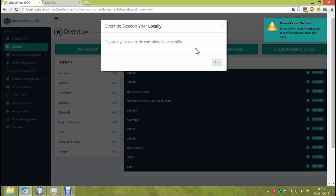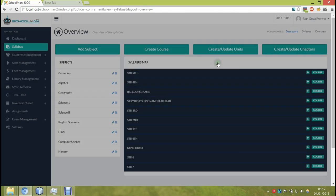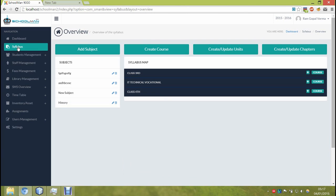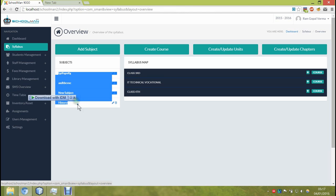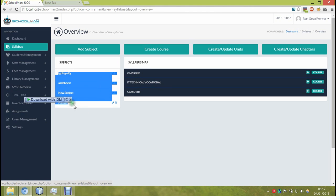So what you want to do is you select the session year override, and for your specific profile, the session year will be the one you select and not the one which is globally set by the admin. And as you can see, all the modules start reflecting the change.